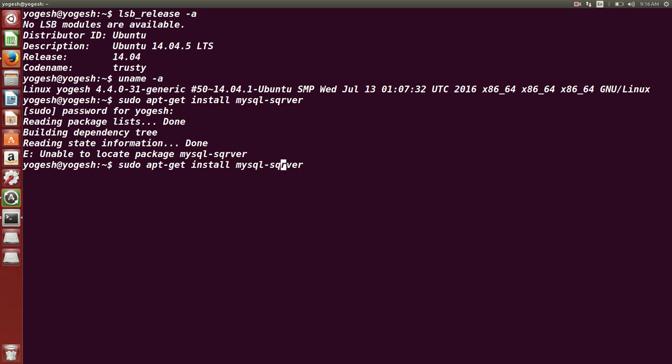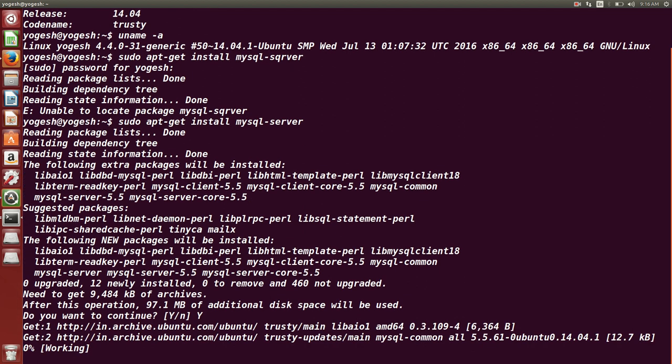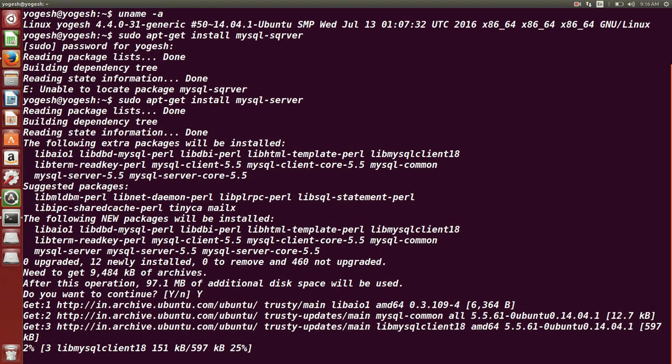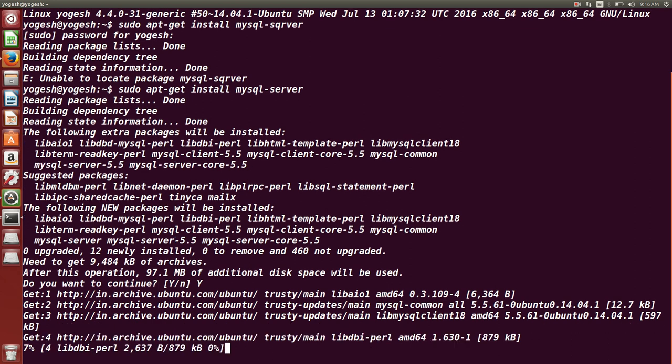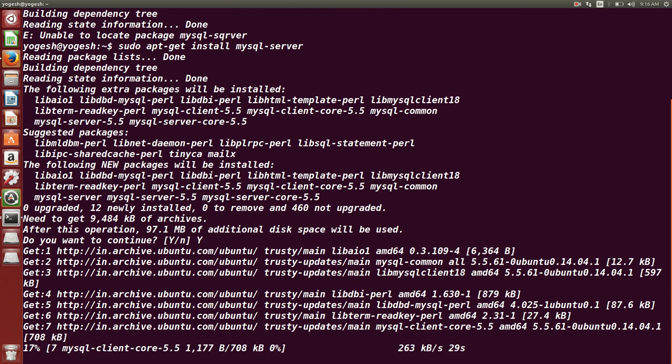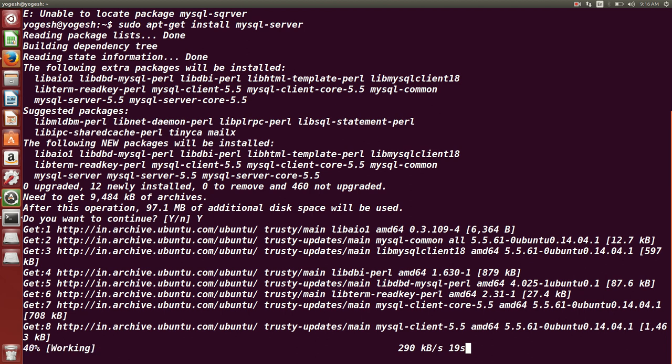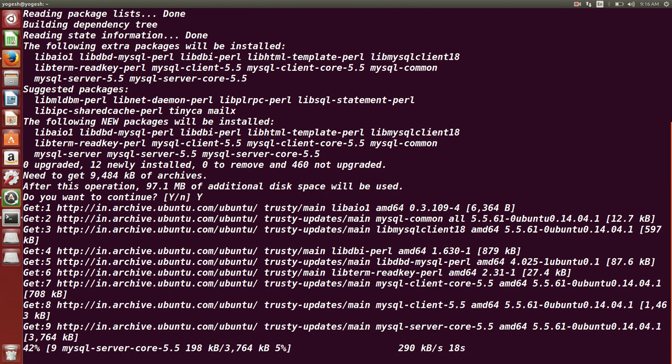It's spelling mistake I had done. It should be S-E-R-V-E-R. And now you can check. It is asking, do you want to continue? Say yes. Depending on your internet speed it will take time to install MySQL database on your Ubuntu operating system, on your machine.